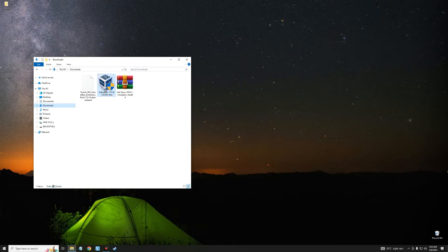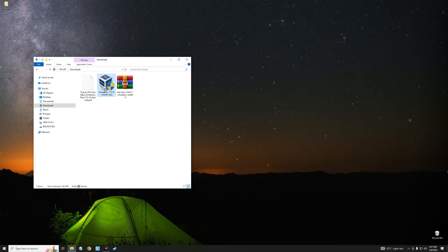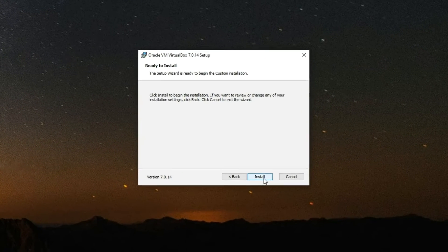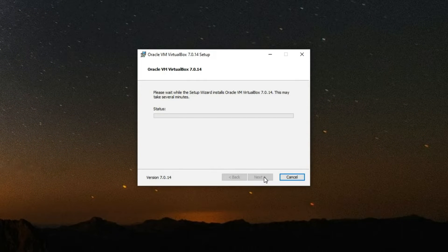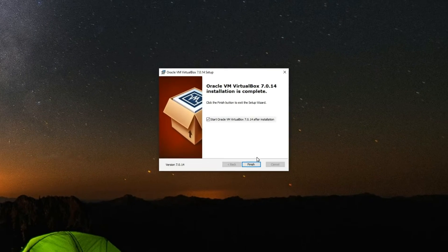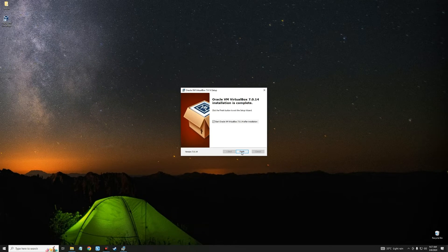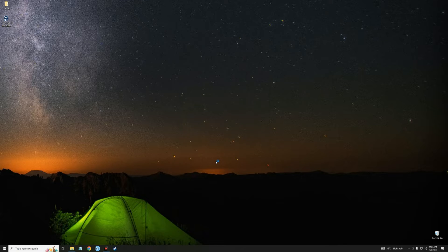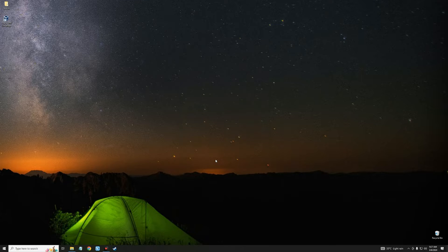After downloading Kali Linux and VirtualBox, close the browser and open your download folder. Here is VirtualBox, here is the VirtualBox Extension Pack, and this is the Kali Linux VirtualBox pre-built image. Let's install VirtualBox first by double-clicking on it, accepting the prompts, and clicking Install. VirtualBox has been successfully installed — click Finish.